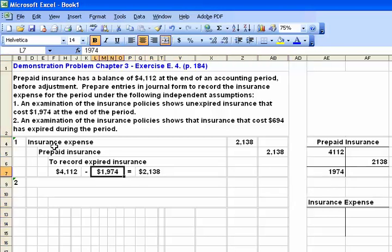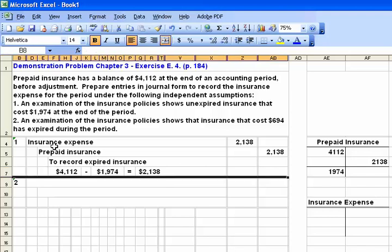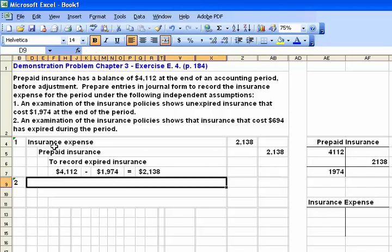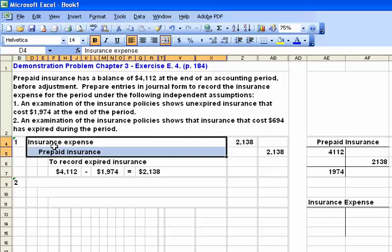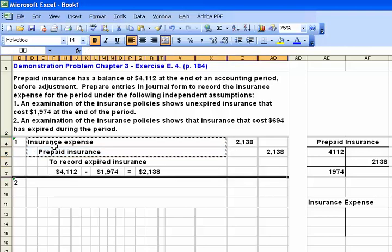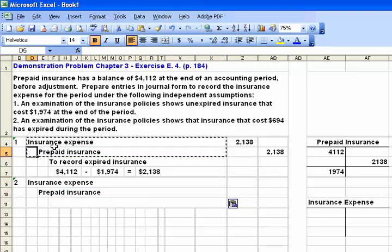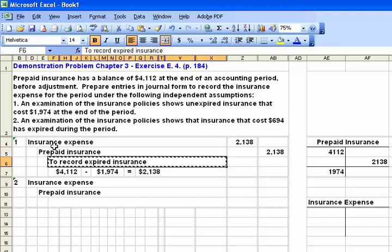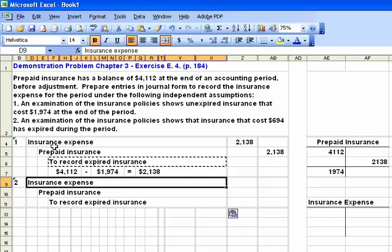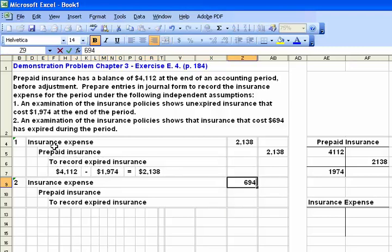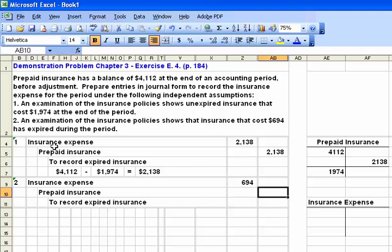Now let's work on the second independent examination, which says insurance costs of $694 have expired during the period. This one is really straightforward — we have the same debits and credits. We have the same purpose: to record insurance expense. But here we don't have to do any subtraction; they give you the amount of the adjustment, $694.